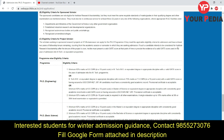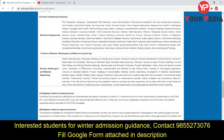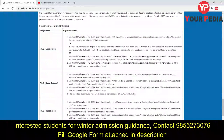Other than this, the candidate must present a valid GATE score at that point of time, or provide evidence of a valid GATE score used in the year of admission into an M.Tech or equivalent program.